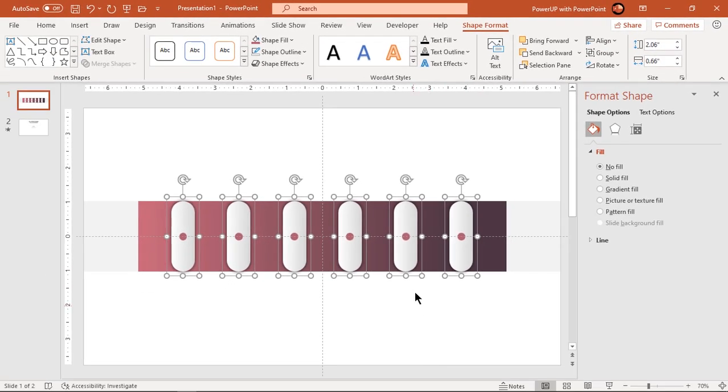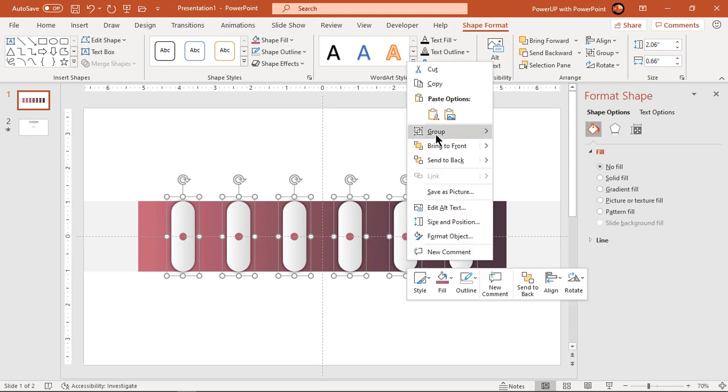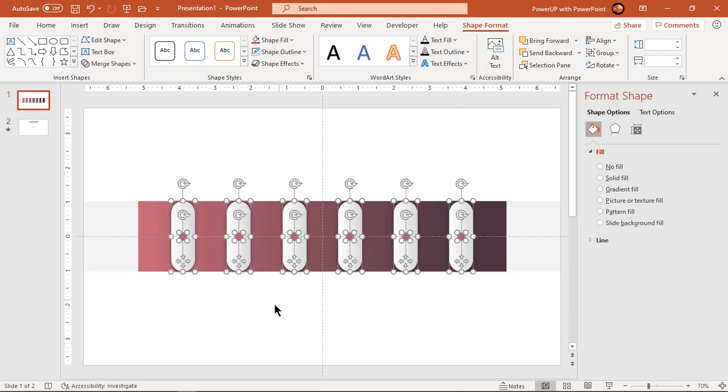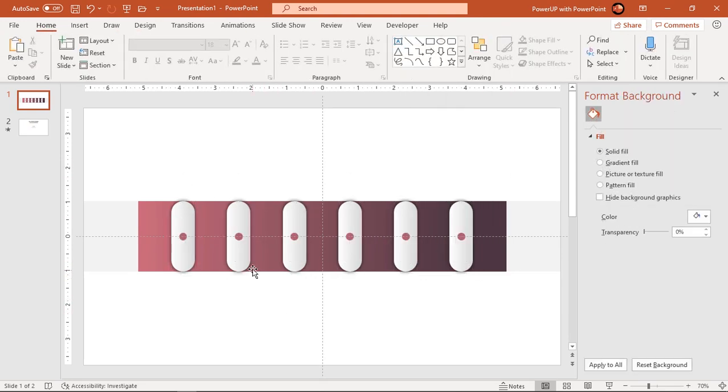Now ungroup all shapes and match each circle fill colors with background using eyedropper tool.